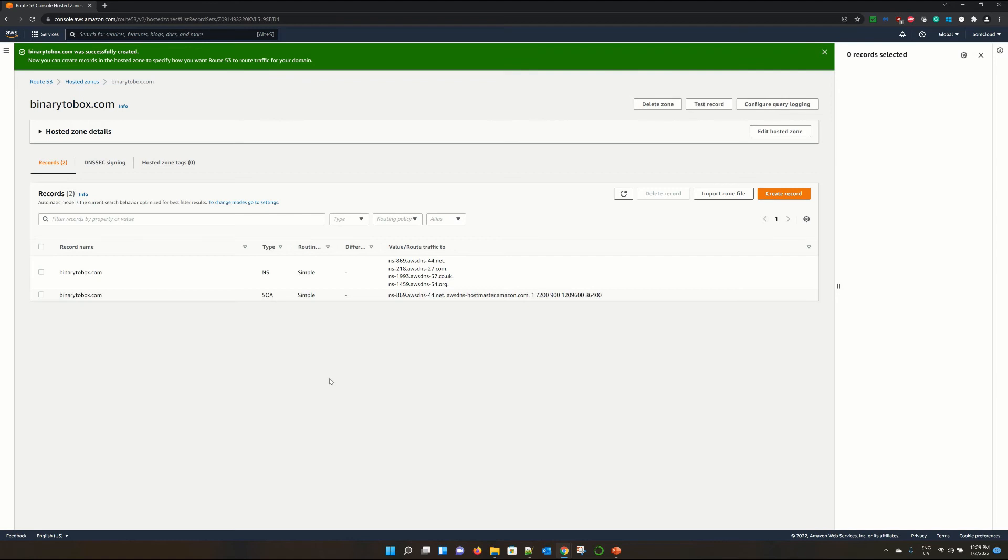By default, there are two record types created. First one is NS, which is name server. And second one is SOA, which is called start of authority.